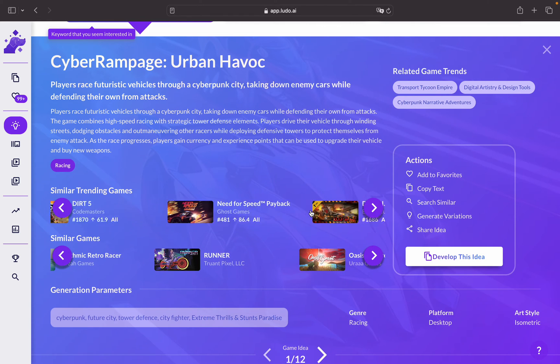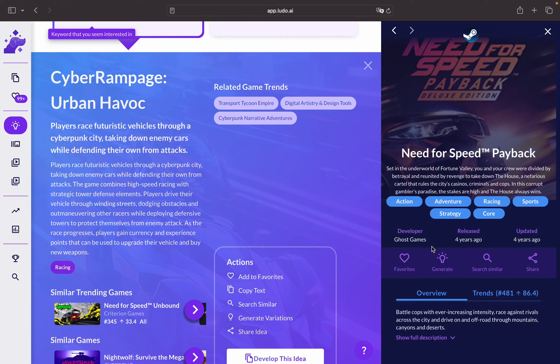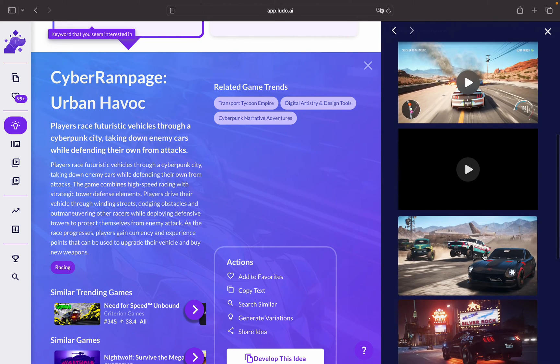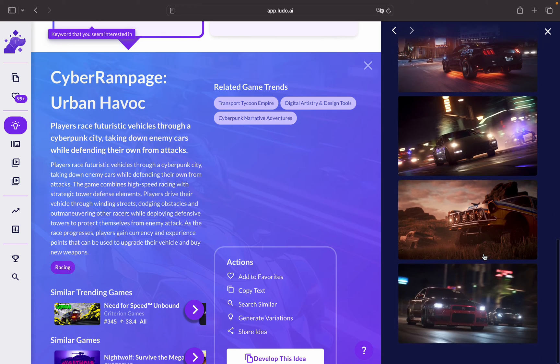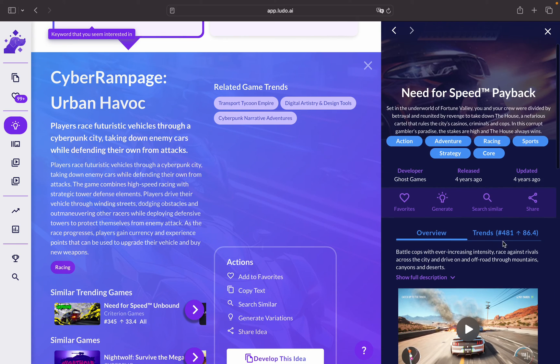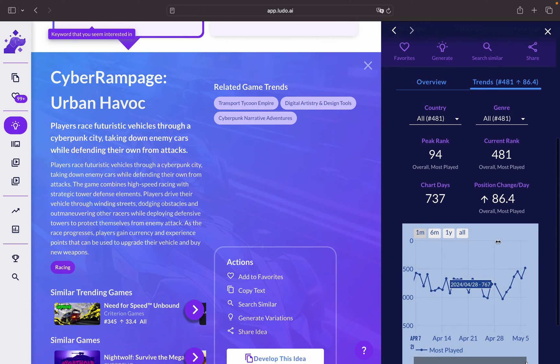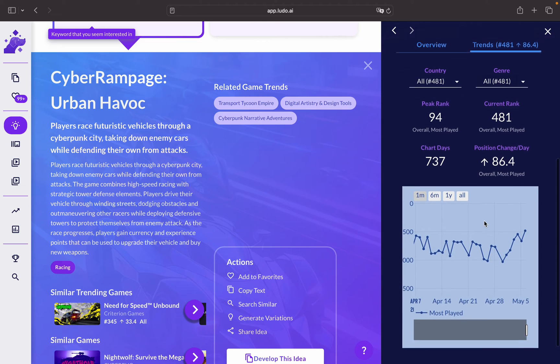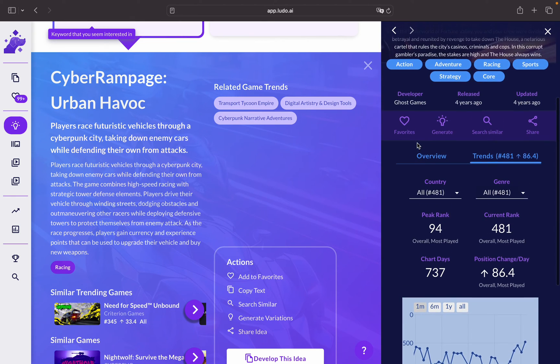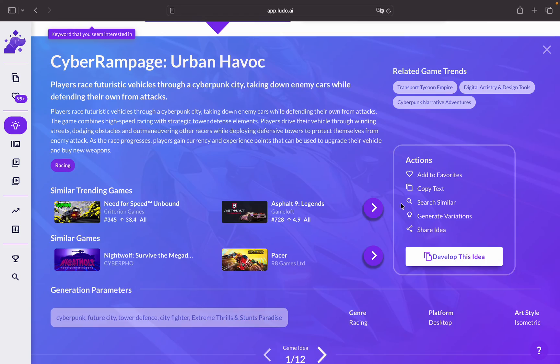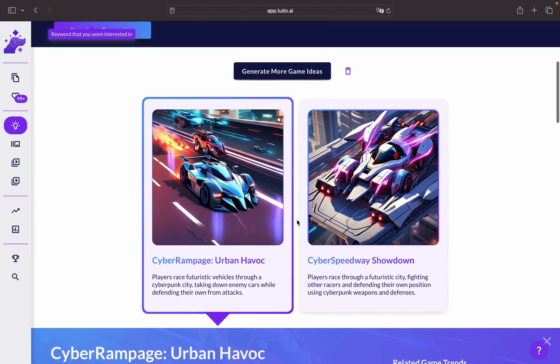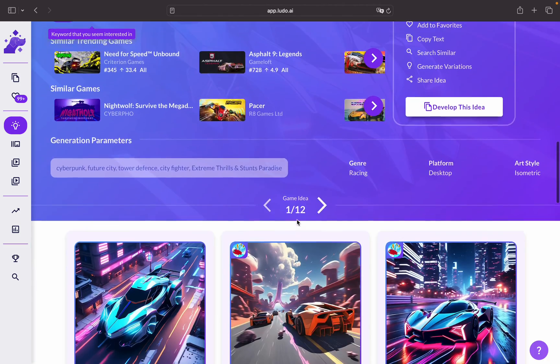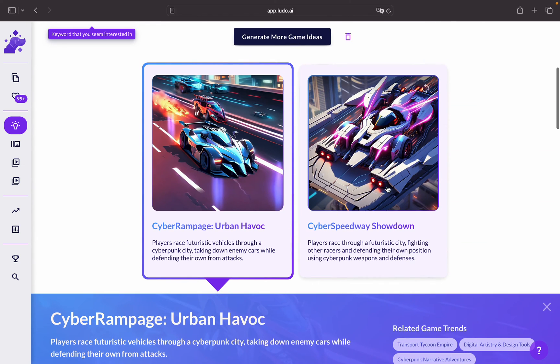You can even check the game and what type of creatives they have and what the game is about and if it's trending also in the market or not. As you can see here you can see the trends according to the country, to the genre, the peak rank and so on. So all this information can be very helpful in your ideation process.